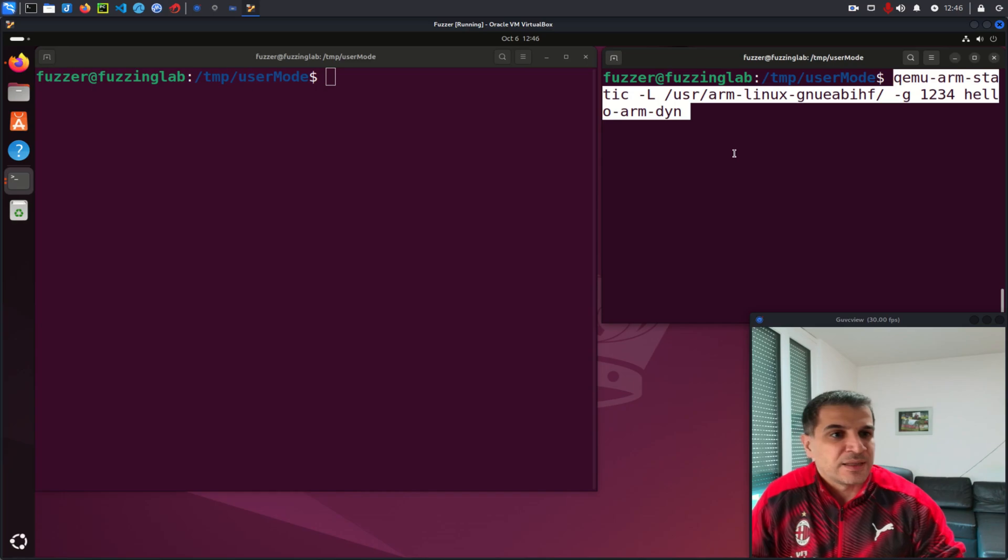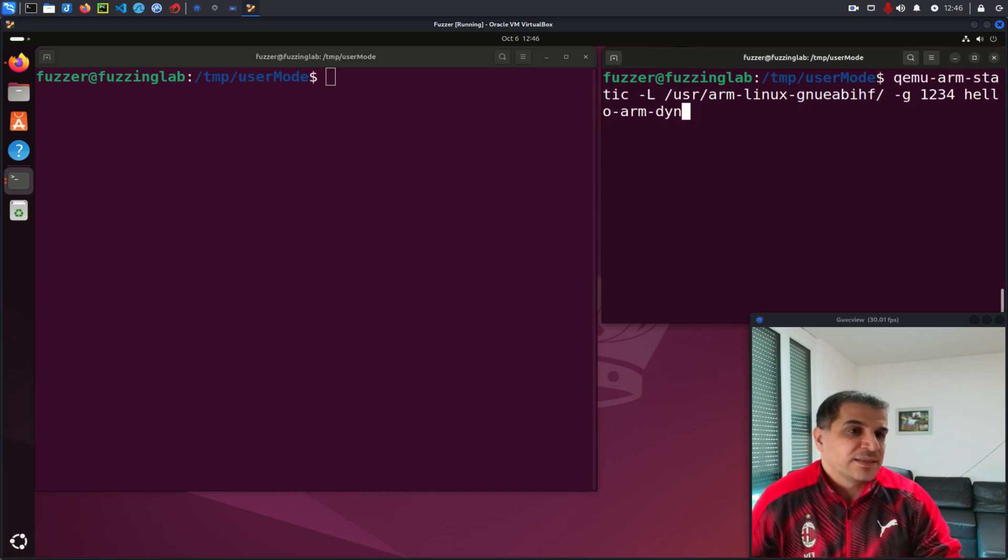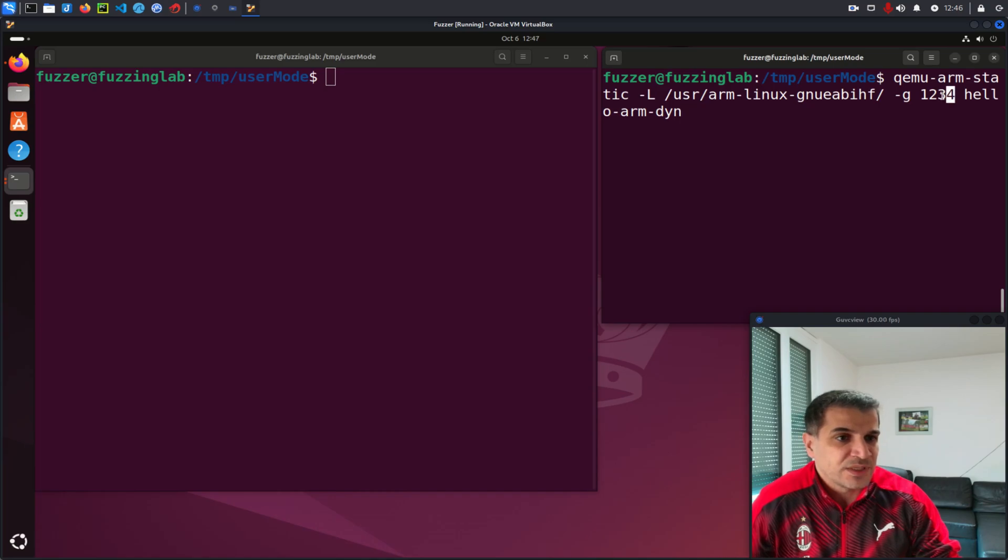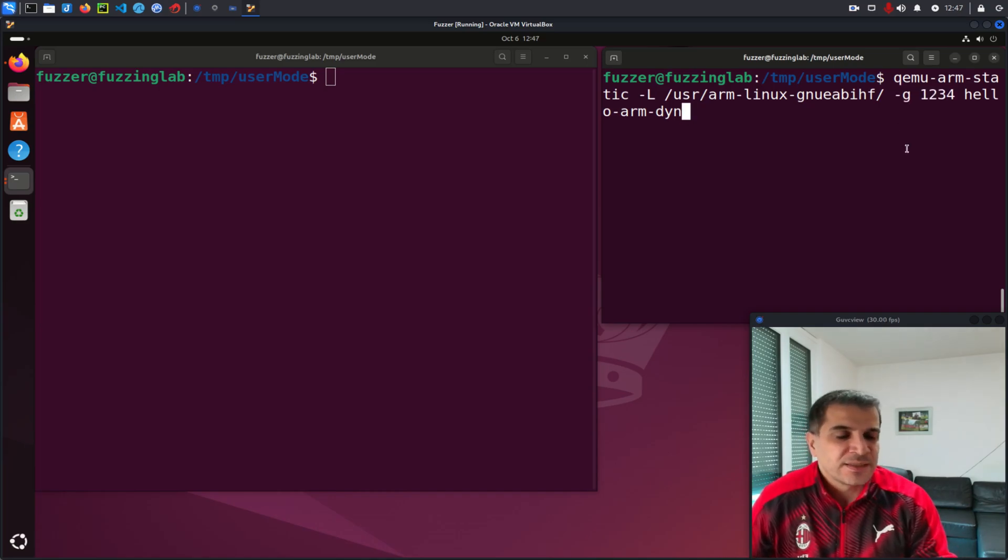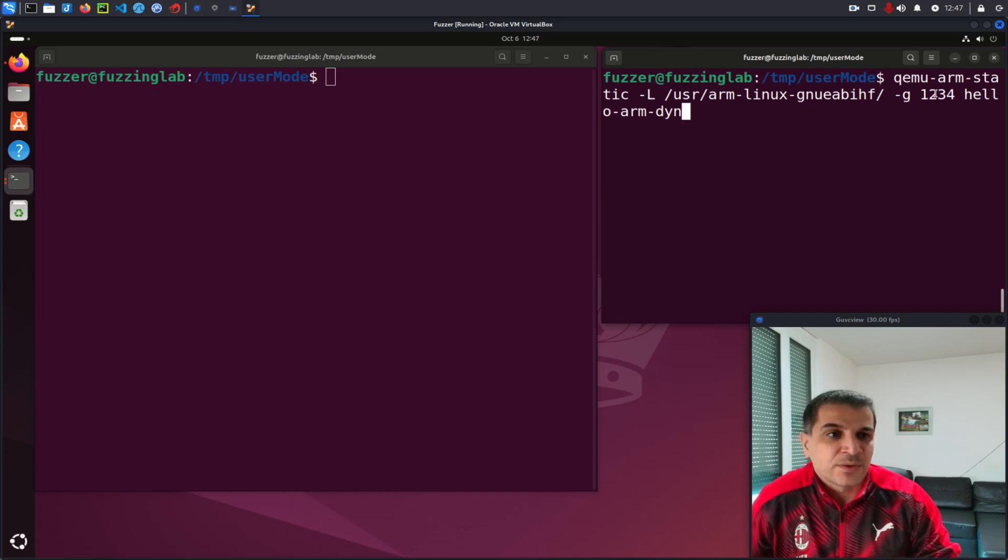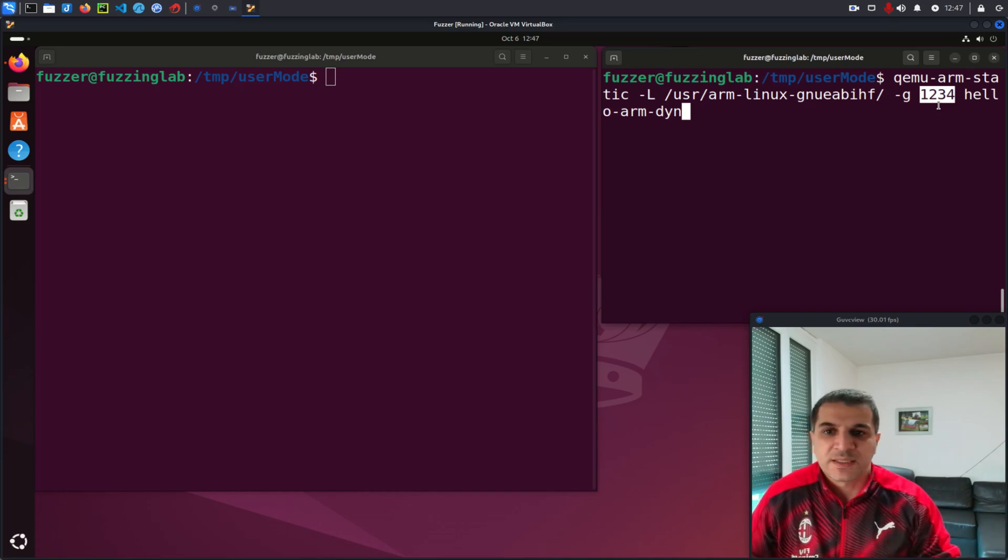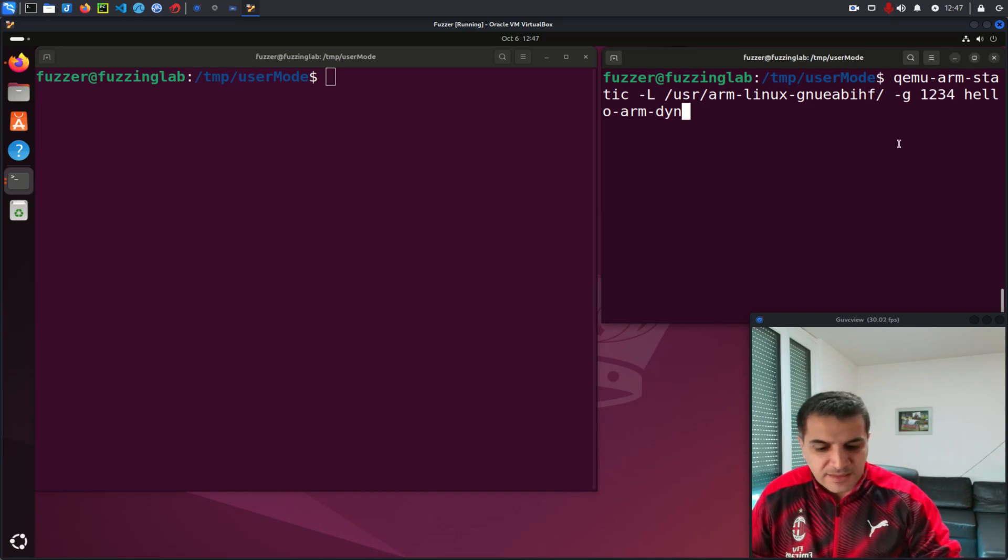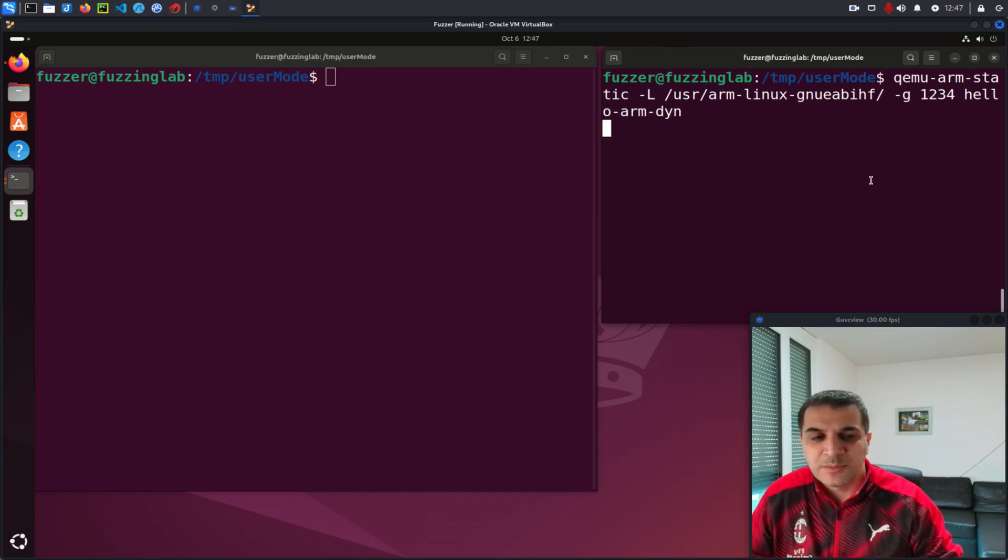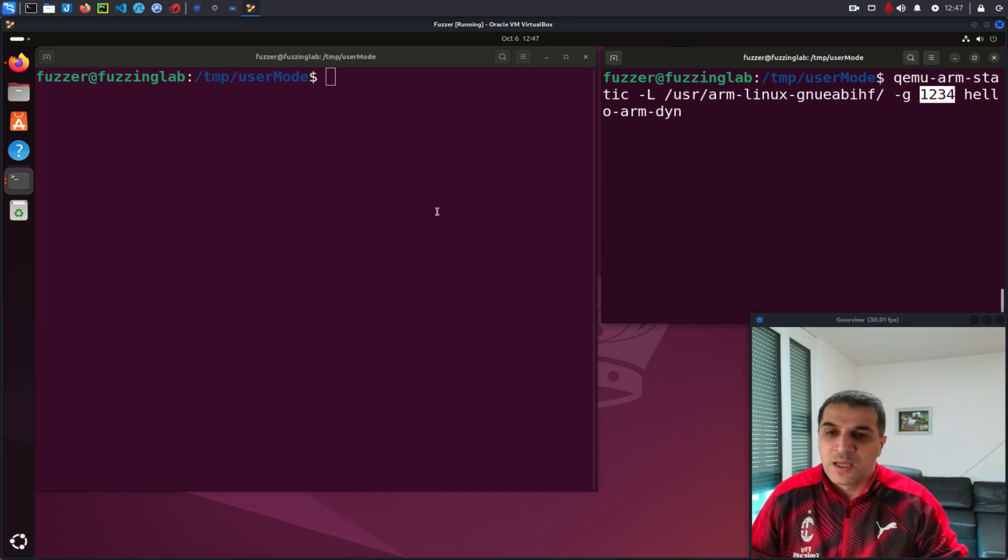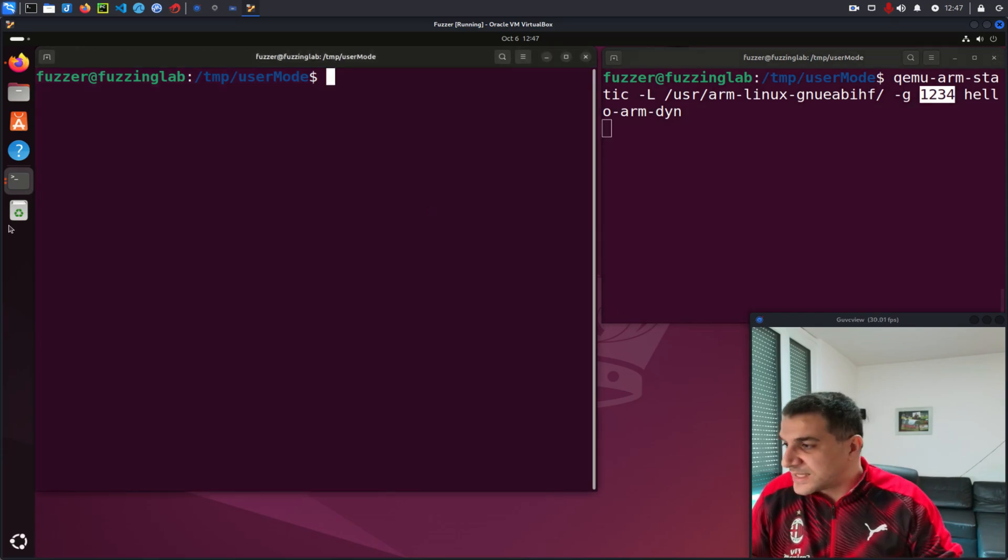And as you can see here, the command is the same. The only difference is that I'm using dash G 1234. What this does is it opens a GDB server that is listening on this port, which allows us to connect to this session. So once I hit enter, now everything is ready here. Our GDB server is listening on localhost 1234.